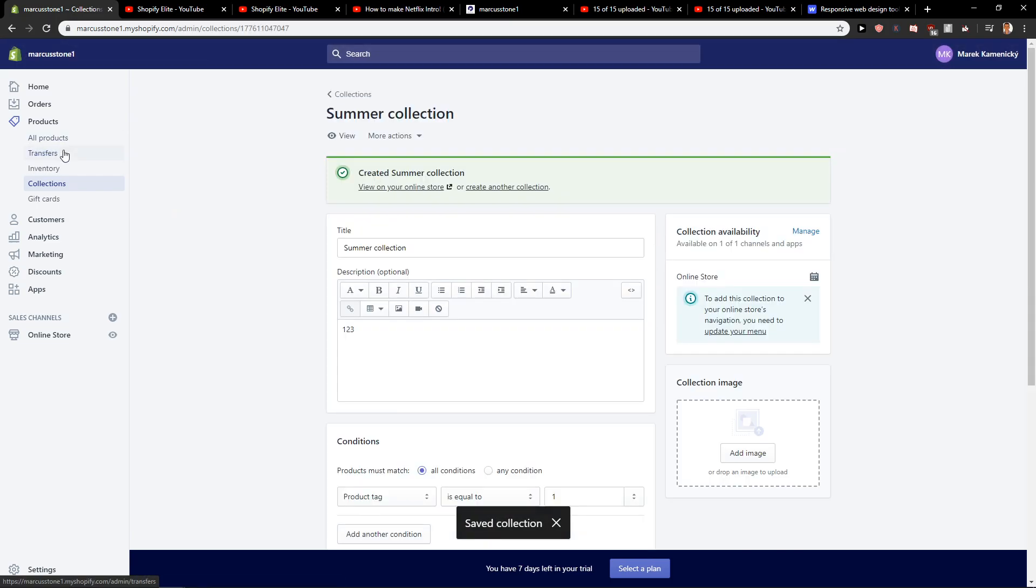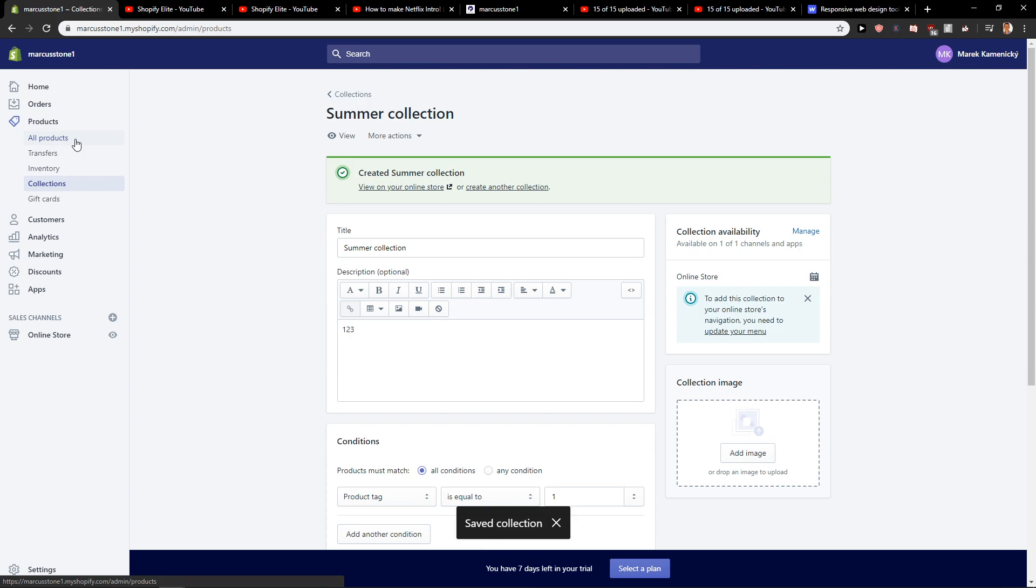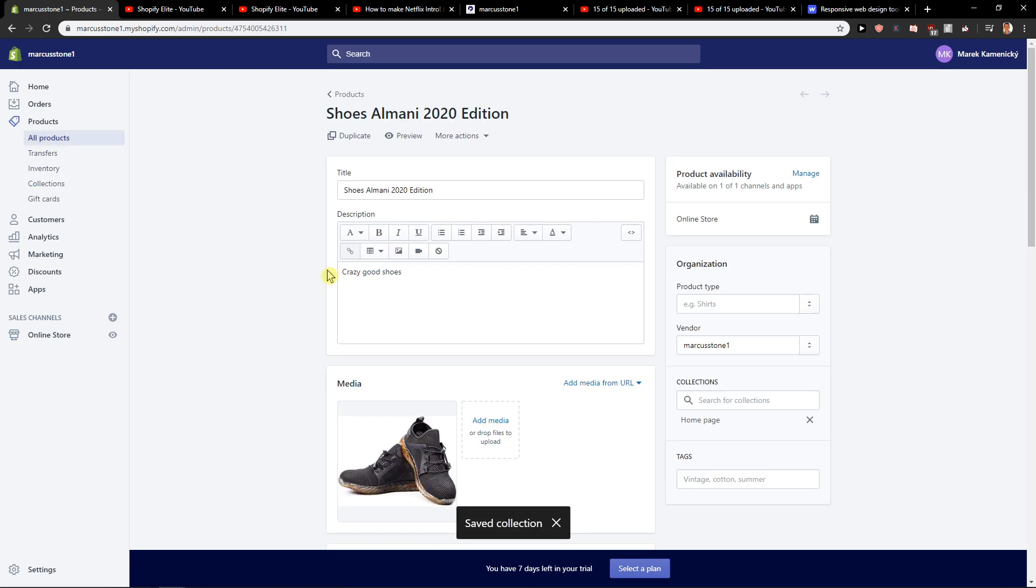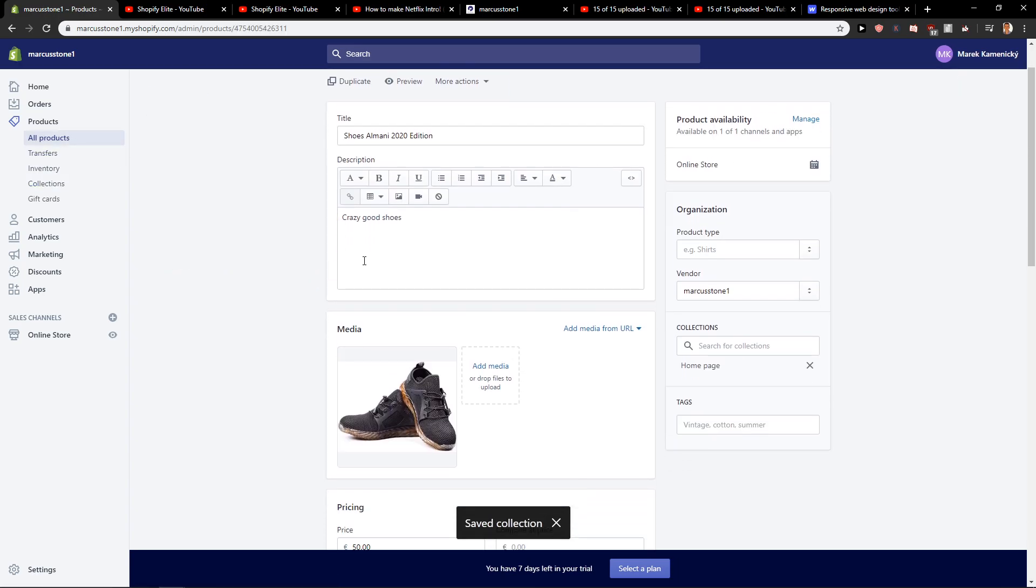Okay, we have it. Now when I'm going to click on all products here, I'm going to click on my product and you will find it here, collections.